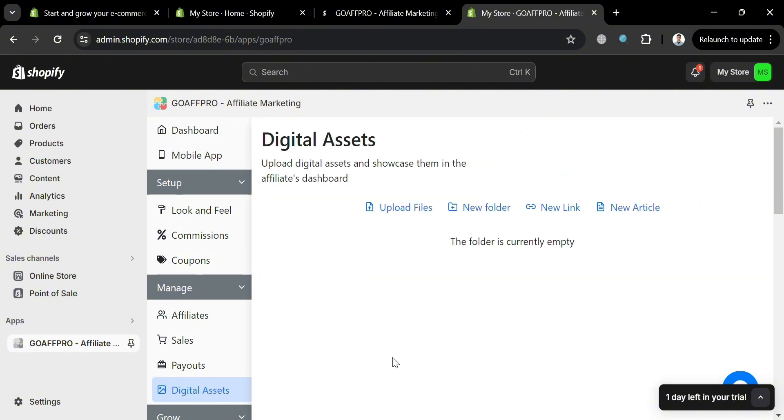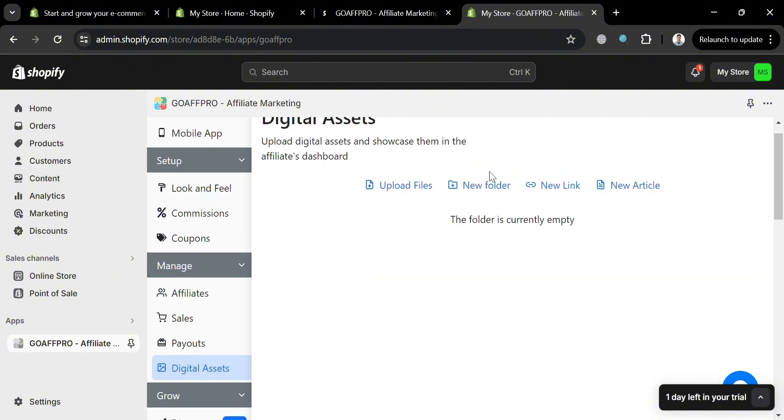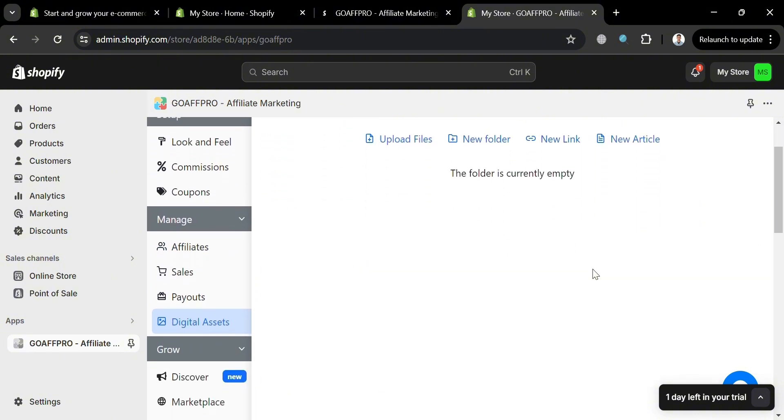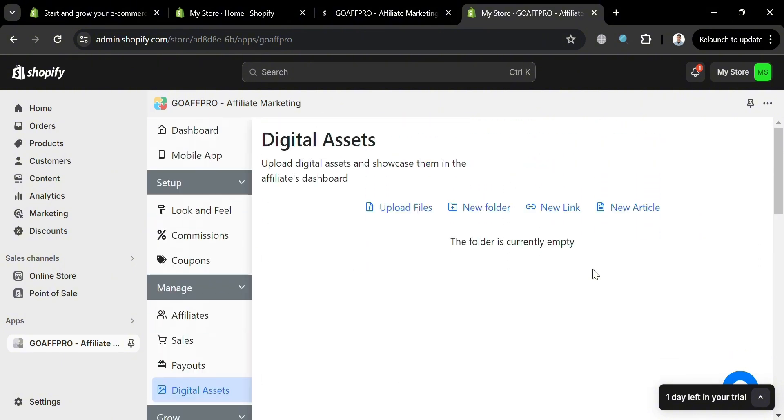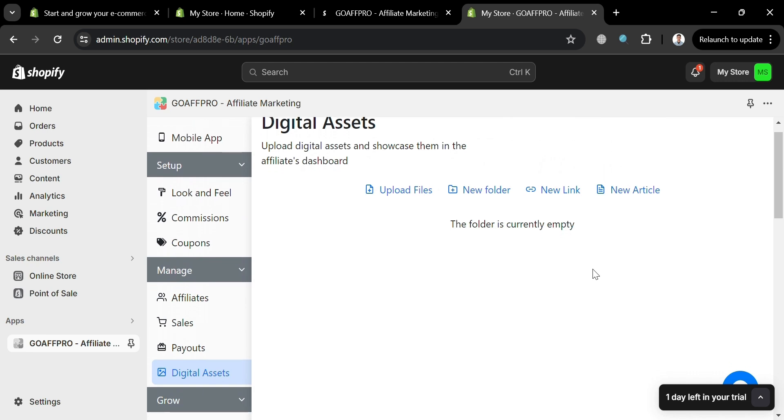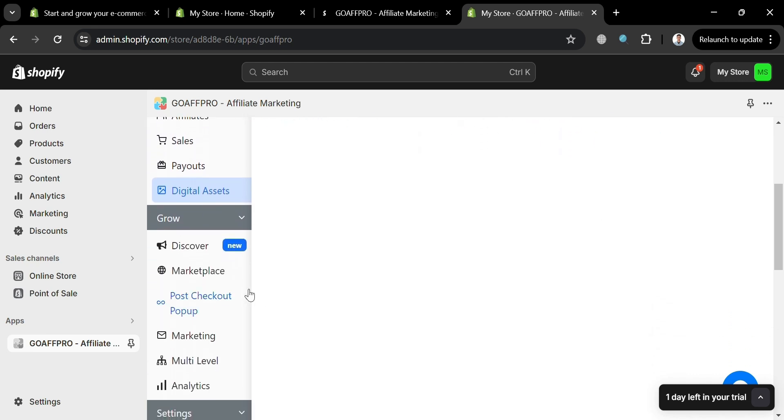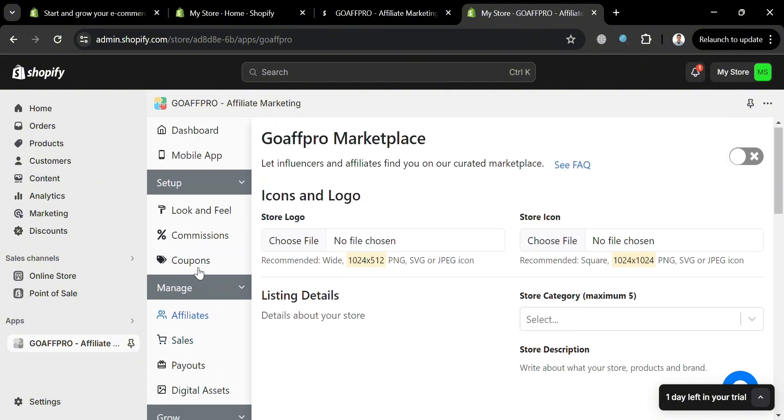This option allows users to upload banners, logos, files, and videos for their affiliates to use in their promotions. This feature enables merchants to provide their affiliates with visual content that can be used to promote products and services.